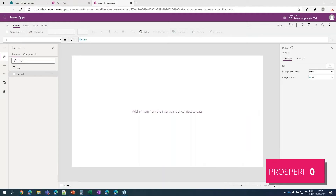Hi! In today's video, I'll explain how you can send parameters to a PowerApps app through the URL. Then, I will show you how to insert your app into a SharePoint site. This will be a very simple app, so we'll stick to the basics.